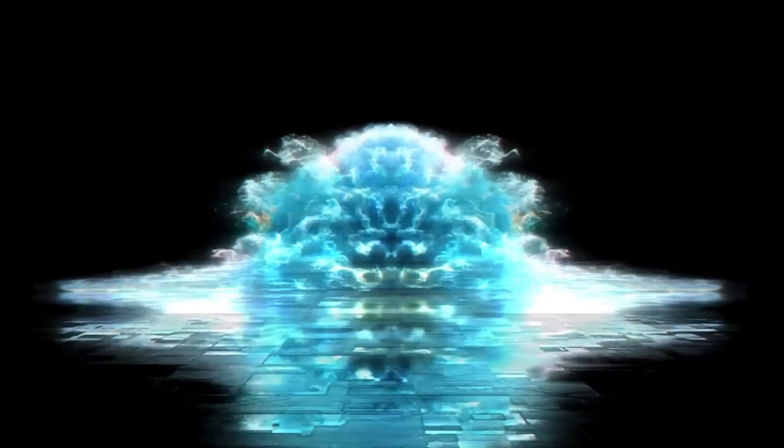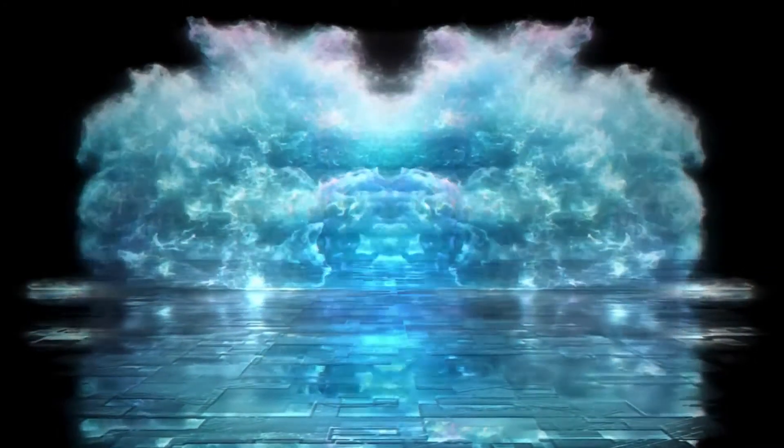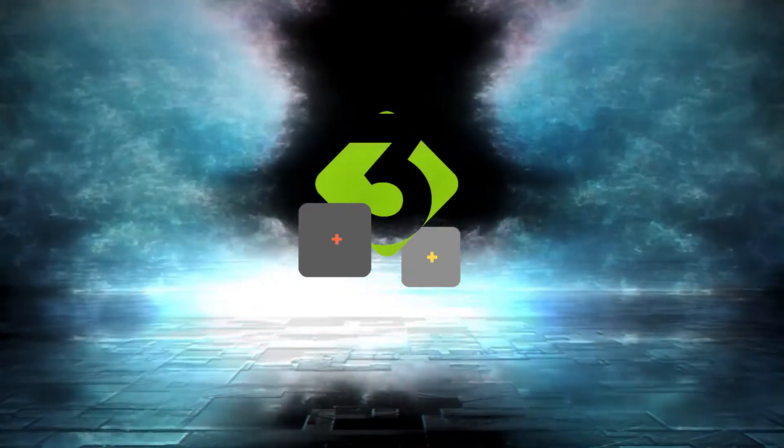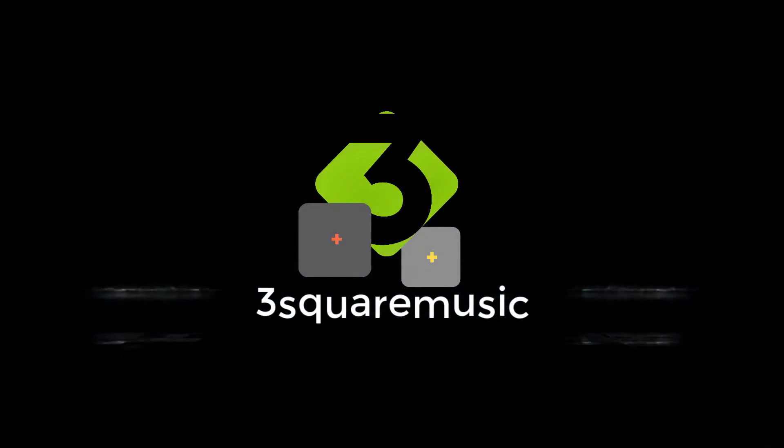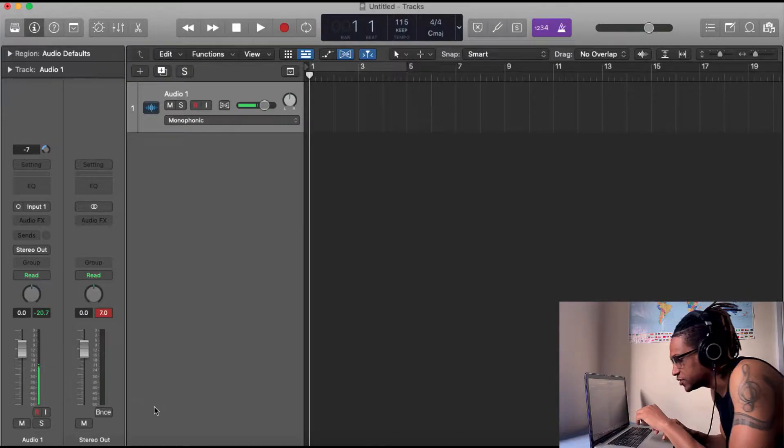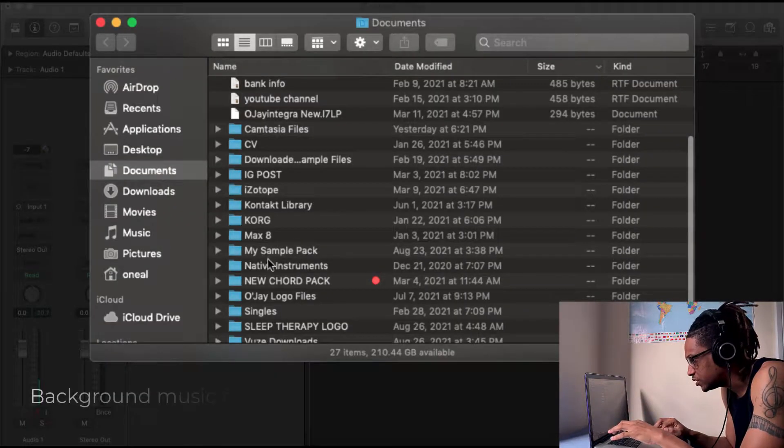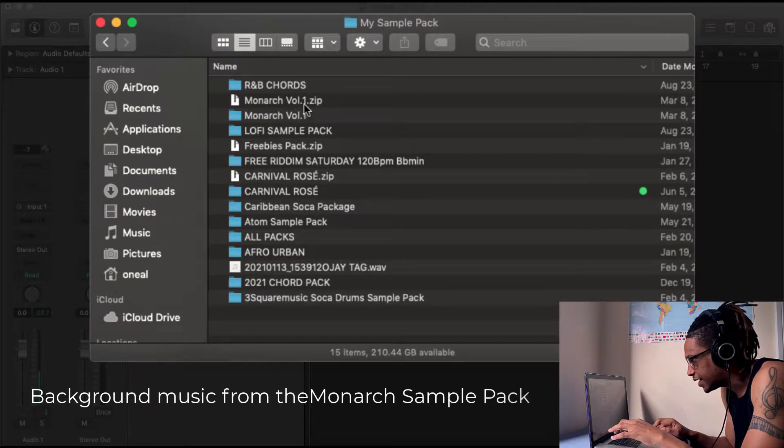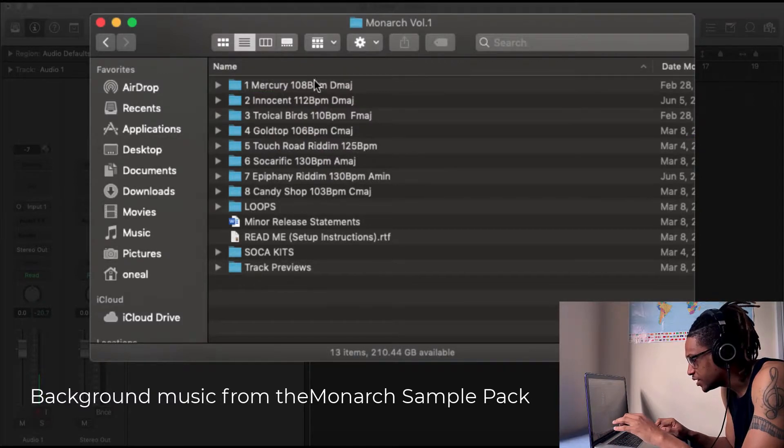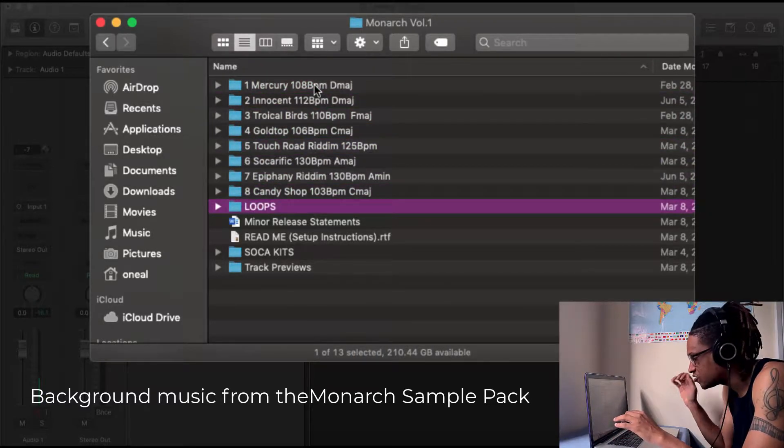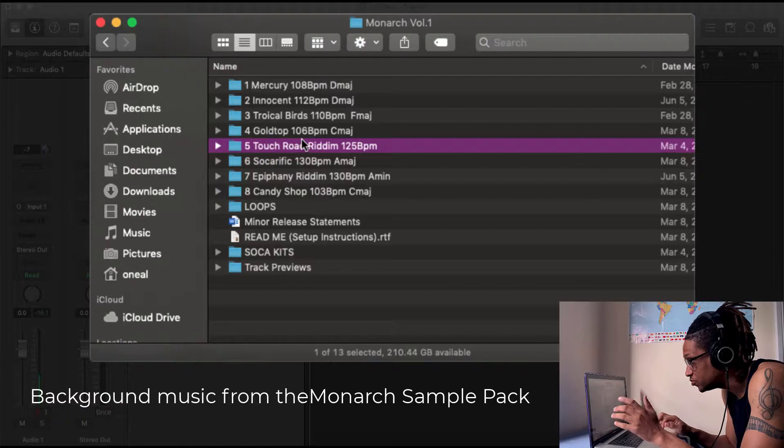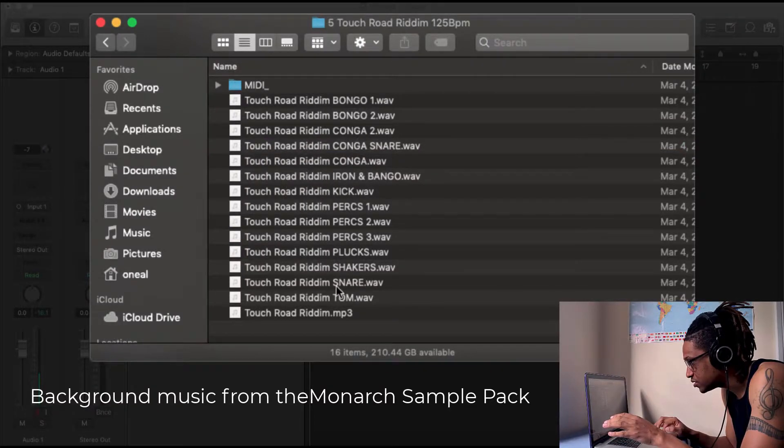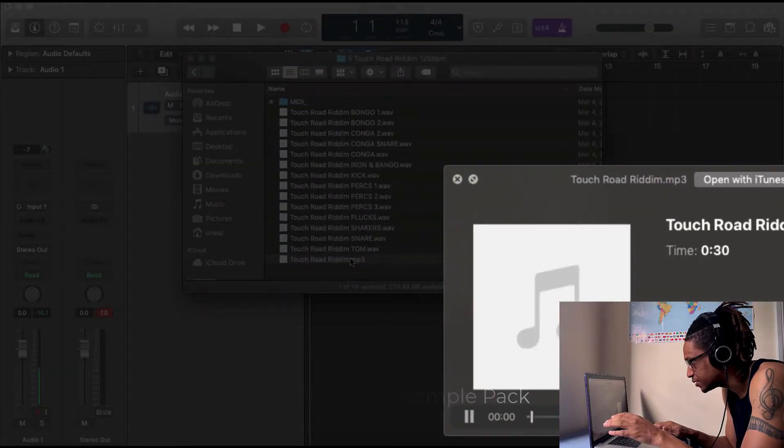First things first, we go to the folder that has the Monarch samples and as you can see there's one of eight tracks that you could choose from, one of eight loops with all the stems and everything. This is an example of what the stems sound like.